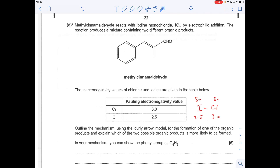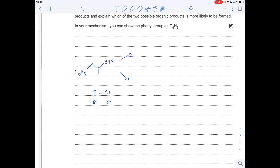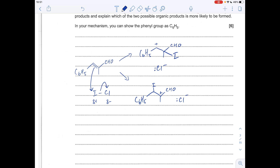The last question asks for the mechanism for the formation of one of the organic products when methyl cinnamaldehyde reacts with ICl. The ICl molecule has a dipole determined by electronegativity: iodine is slightly positive and chlorine is slightly negative. I'll show the formation of both organic products to help explain which is most likely formed. A pair of electrons from the double bond is attracted to the slightly positive iodine, breaking the I–Cl bond by heterolytic fission. Drawing both intermediates, we then take a curly arrow from the lone pair on the chloride ion to form each product.